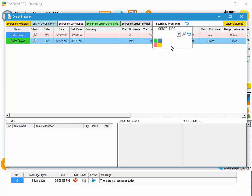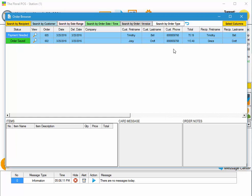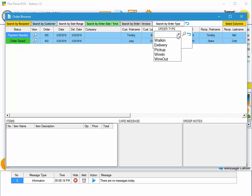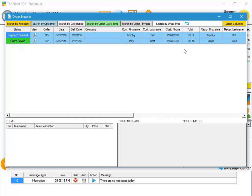And lastly, you can search by order type. If you're looking for just a particular order type, let's say deliveries, you can click on the deliveries button. That'll show you all your deliveries. You can also drop it down and select deliveries and hit search.